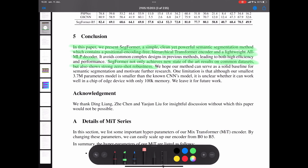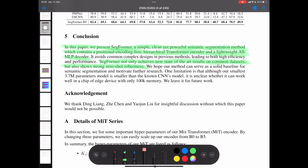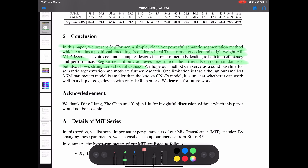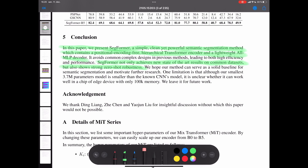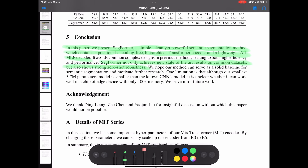In conclusion, this paper presents SegFormer — a simple, clean, yet powerful semantic segmentation method. It contains a positional encoding free hierarchical transformer encoder and a lightweight all-MLP decoder for creating segmentation masks for all the classes we want to train on. SegFormer not only achieves new state-of-the-art results on common datasets, but also shows strong zero-shot robustness, so we can use pre-trained SegFormer models for zero-shot or few-shot learning on our own datasets.